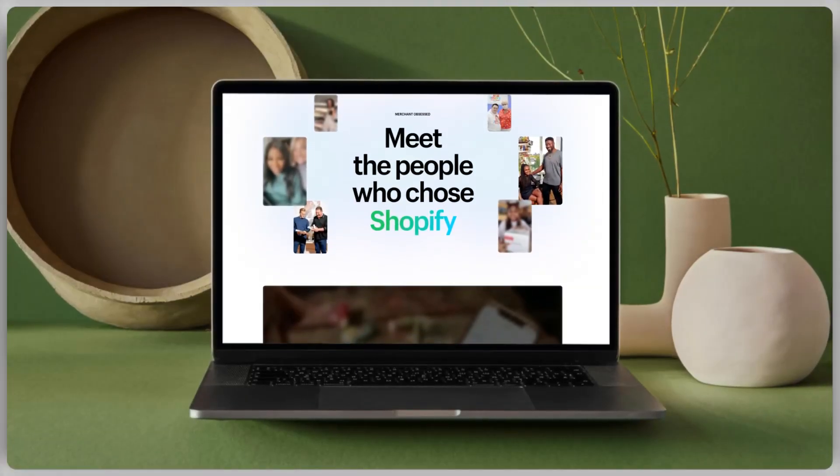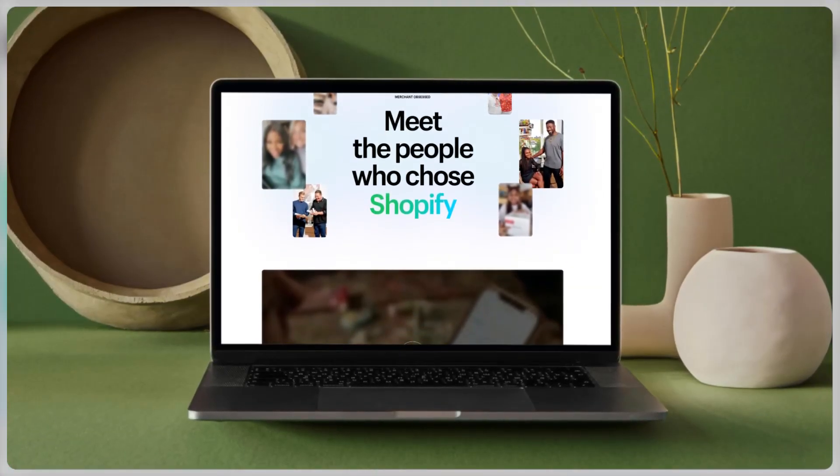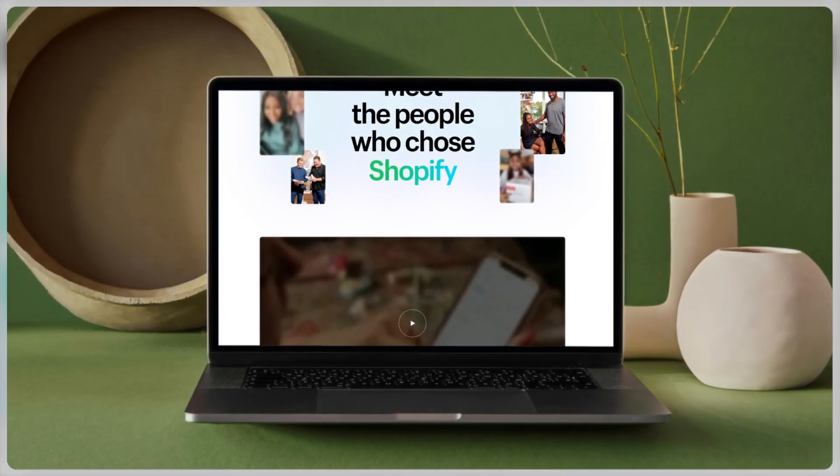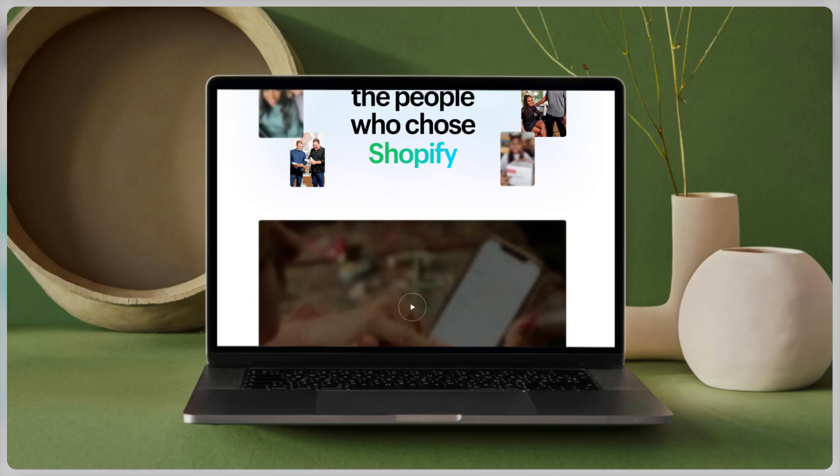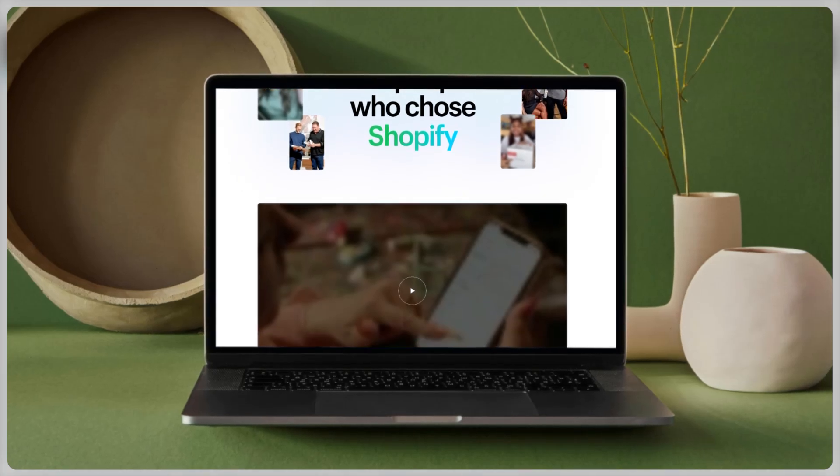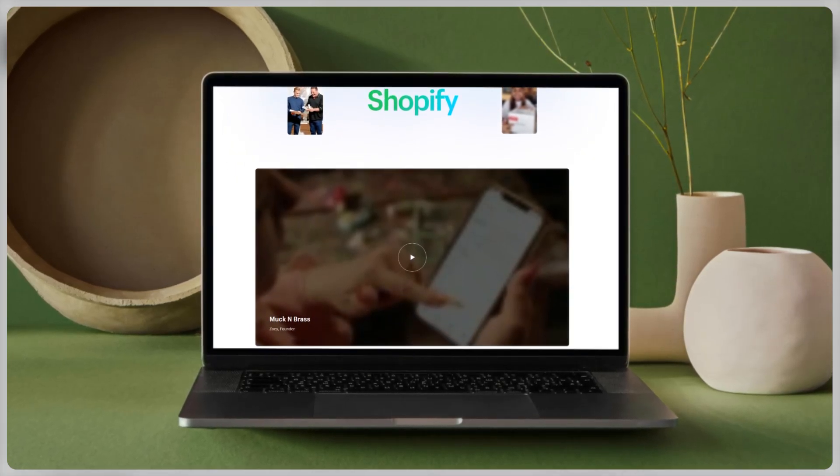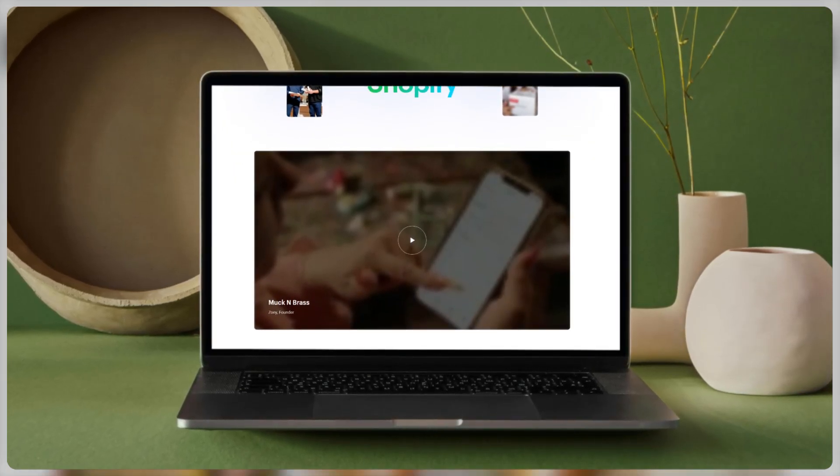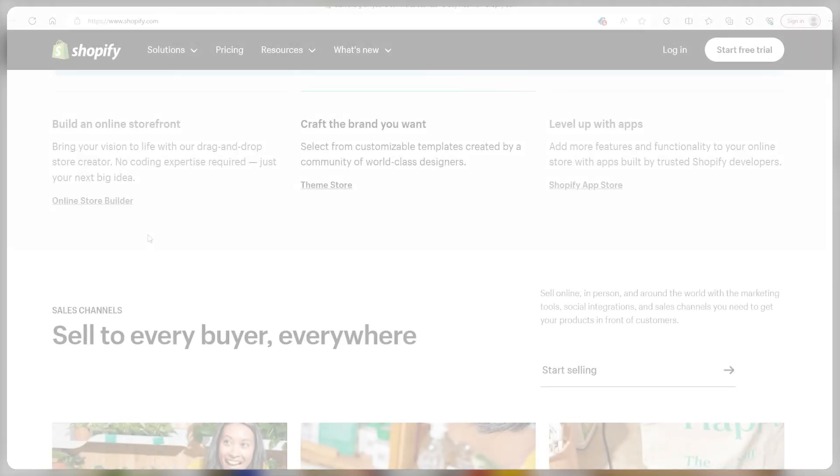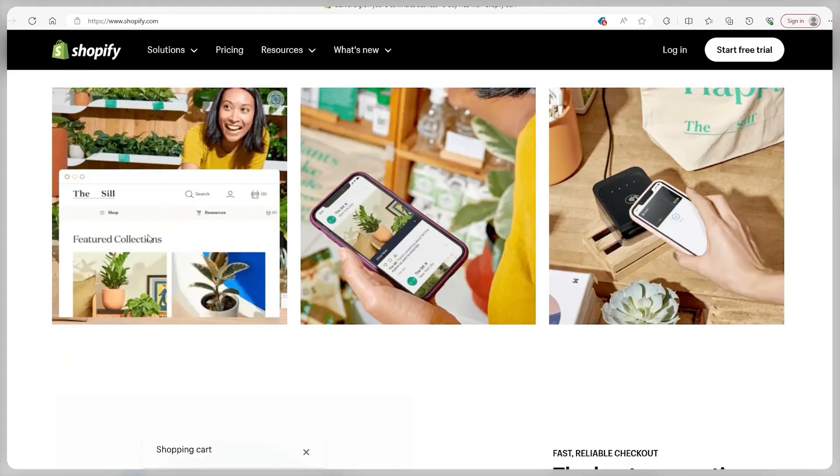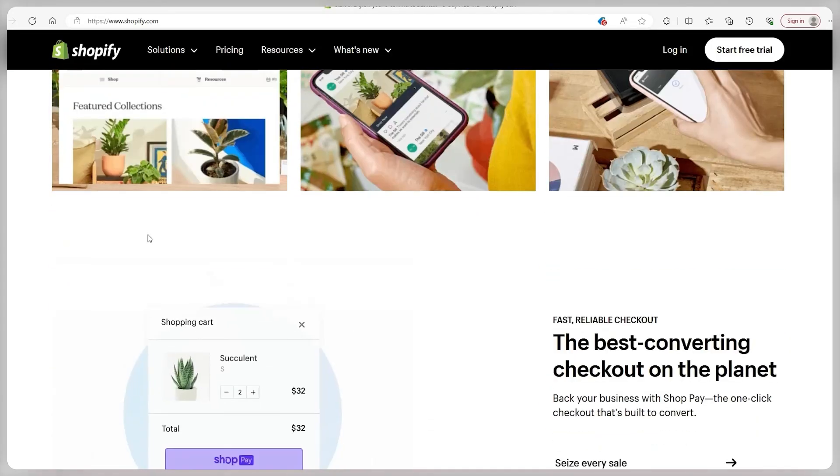Welcome to the channel guys. In today's video I'll be showing you how to claim a free trial of Shopify granting you 3 days of free use where you'll have access to the entire platform and its features, as well as 3 additional months for the price of just $3.